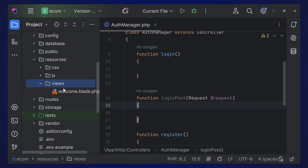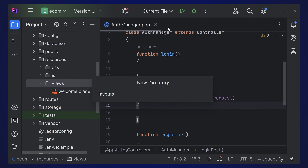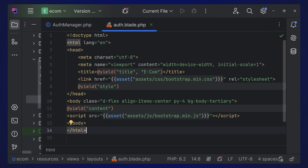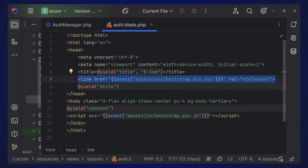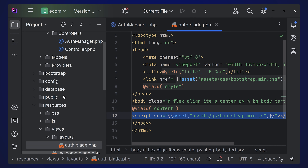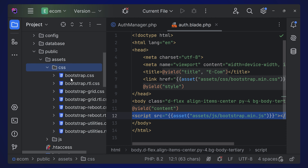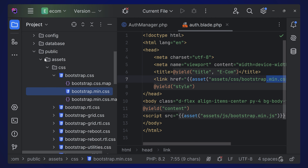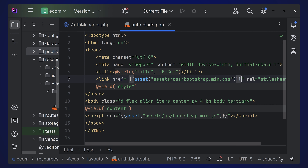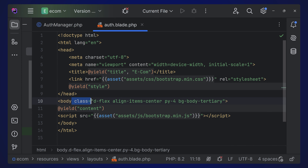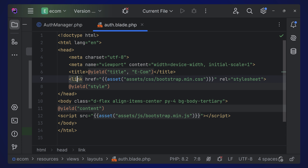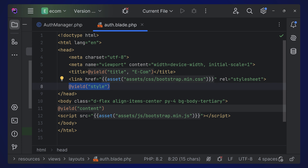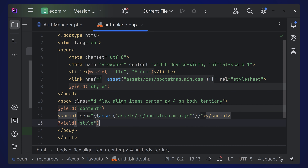Create a layouts directory under resources/views. Inside it, create a file called auth.blade.php. This layout adds the Bootstrap CSS and JavaScript, referencing them from public/assets/css/bootstrap.min.css. It includes a standard HTML skeleton with a default title, a section for passing extra styles, and a section for passing scripts and content.